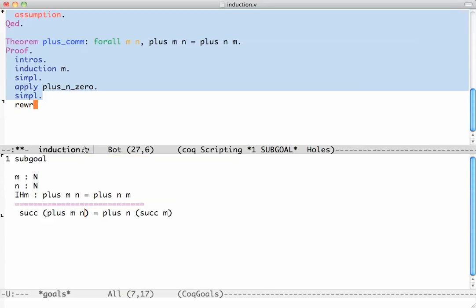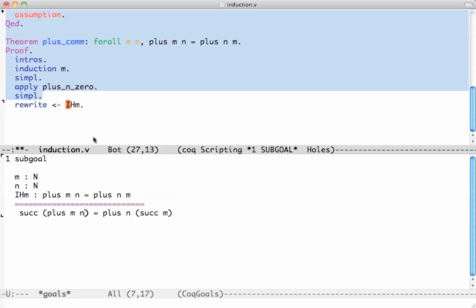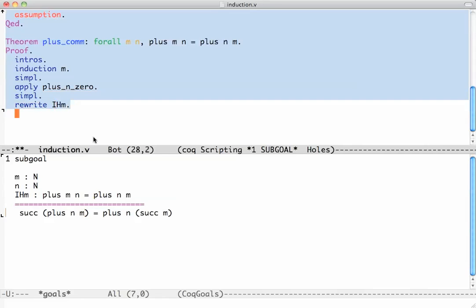Now I want to tell Coq replace plus m n with plus n m. The tactic to do that is rewrite. I say rewrite, and rewrite takes an equation and will use it to rewrite from left to right. It will find in here the left hand side of IHm and rewrite it to the right hand side. If I wanted to rewrite from right to left, I could give it the direction. There we go - it applied the induction hypothesis.